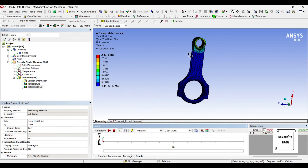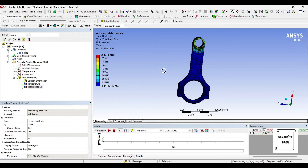If given a choice, I would choose stainless steel as a material. Titanium alloy gives values closer to stainless steel and better than aluminium alloy, but titanium is costlier. So if I have to choose, I would prefer stainless steel over aluminium alloy to get better heat dissipation over the same connecting rod, given the same conditions of temperature and convection coefficient.